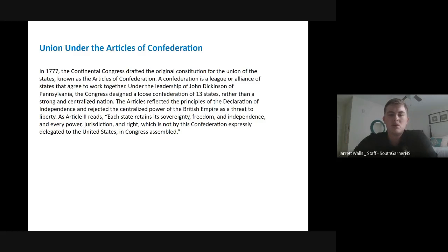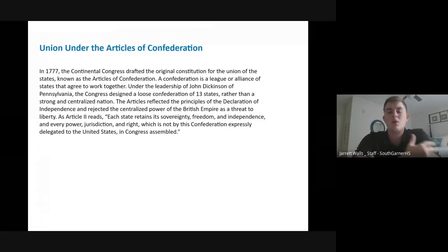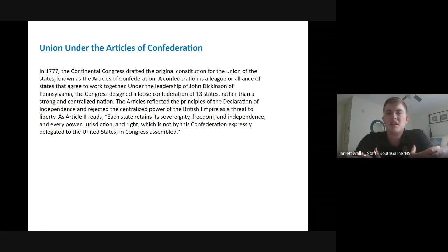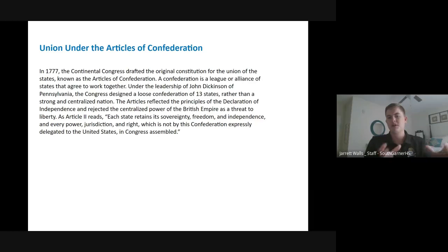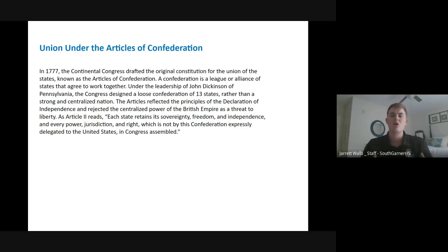In 1777, the Continental Congress drafted the original founding document for the government of the United States, which would go on to be known as the Articles of Confederation. A confederation is basically just an alliance of these states agreeing to come and work together. Under the leadership of John Dickinson of Pennsylvania, Congress designed a loose confederation of these 13 states rather than a strong and centralized government, because they feared the government would get too much power, much like England had.